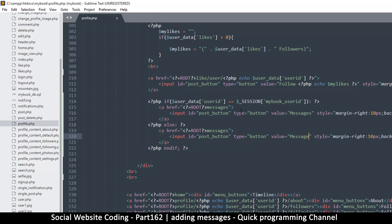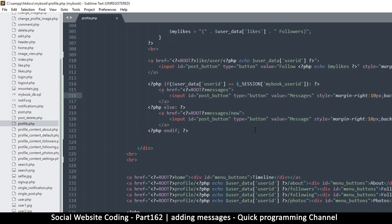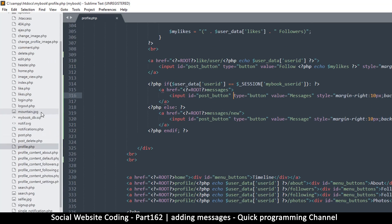Both buttons should lead to messages.php. There should be a difference between the two links though: the 'Message' button for starting a conversation with someone else will have '/new' in the URL like messages/new, while the 'Messages' button for your own profile will just load all messages. So we have that out of the way — now let's create the messages.php page.